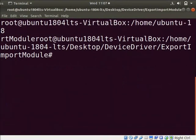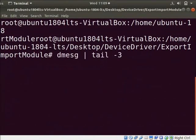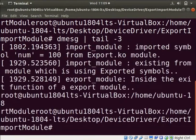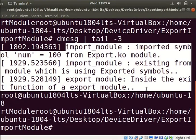Let us see unloaded printk messages of modules. Type dmesg space pipe space tail space hyphen 3. Now, we can see the messages from the exit function of both modules. Clear the screen.